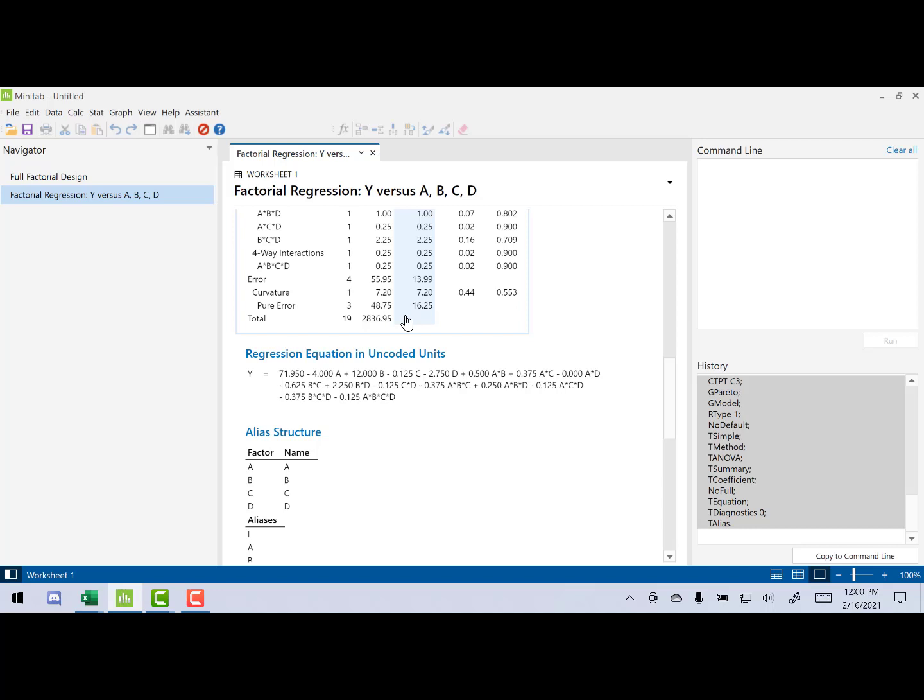Thank you for watching this video on how to set up and analyze curvature with a 2 to the K design.